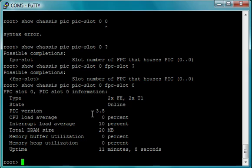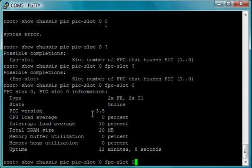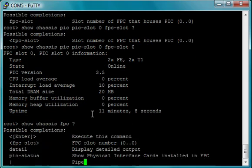The PIC is like the card that slides in that has the interfaces, then there's a Flexible PIC Concentrator which holds multiple PICs. Now this being a small device, it only has one FPC slot, but if it was a bigger device like the M series, it would have multiple FPC slots. Also, some of the J series, the larger ones, have more than one PIC slot. So the PIC is the interface and the FPC holds the PICs.